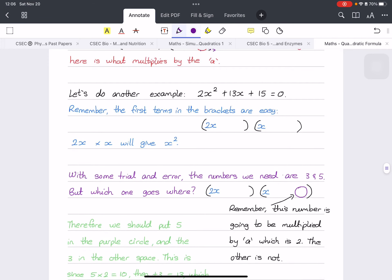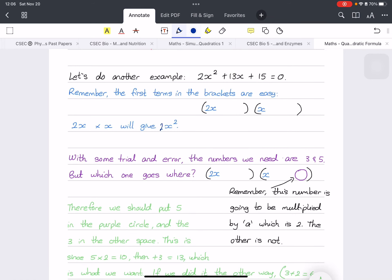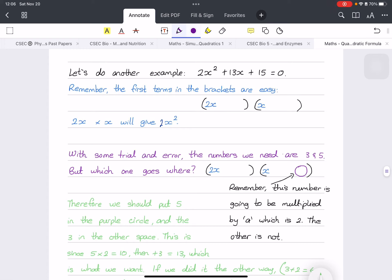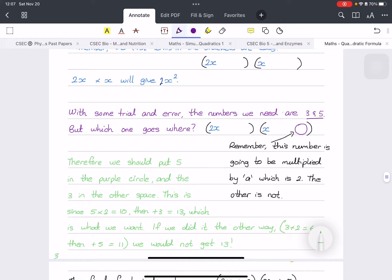Let's try another example: 2x squared plus 13x plus 15 equals zero. For the first terms, we put 2x in one bracket and x in the other to get 2x squared. To get 15, the factor pairs are: 15 and 1, or 3 and 5 (and their negatives). The answer is not 15 and 1, so with trial and error we find the numbers are 3 and 5.